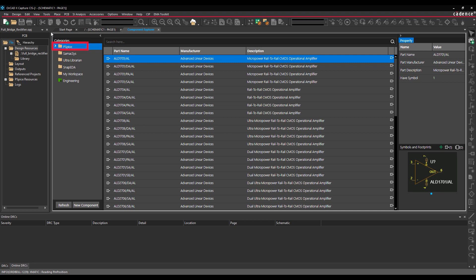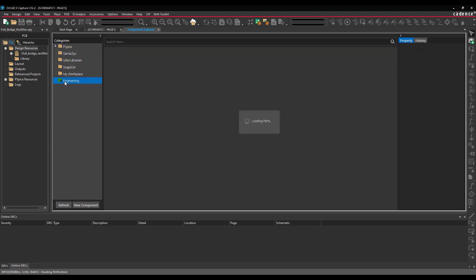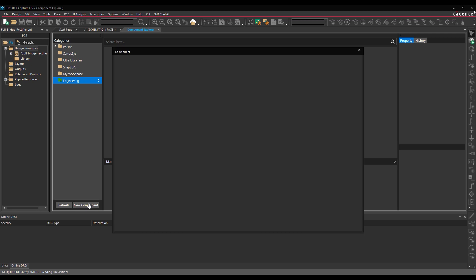Categories include PSPICE, SimAccess, UltraLibrarian, SNAP EDA, and Custom Workspaces. Select the workspace. In this example, the green Engineering category. Select New Component to add a new component.